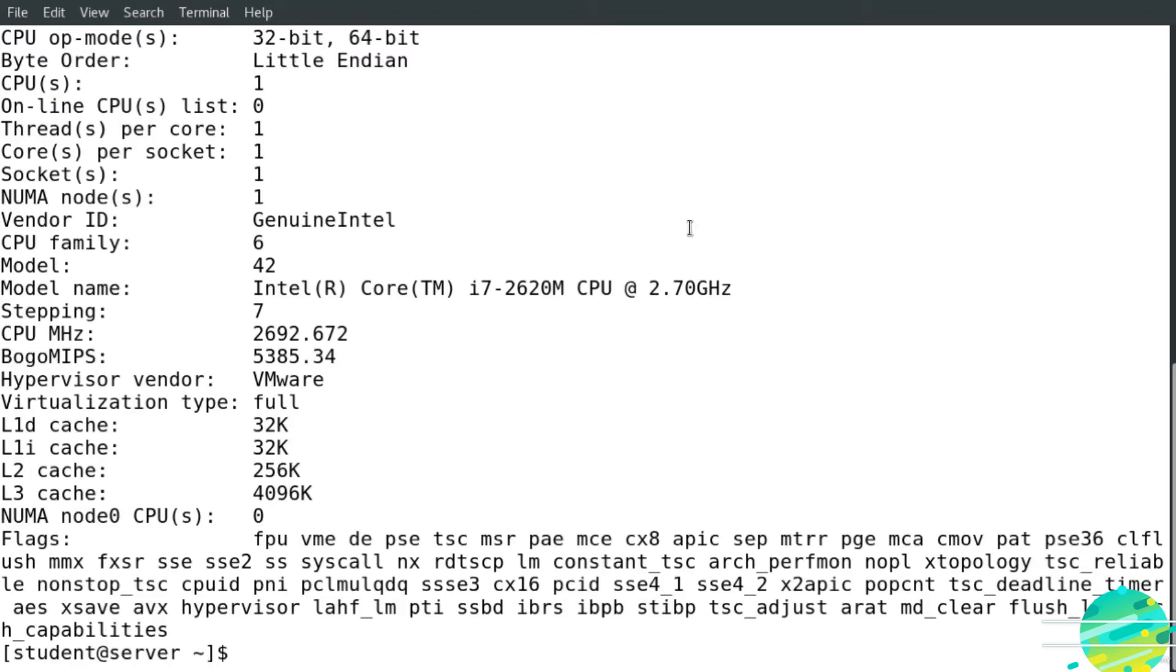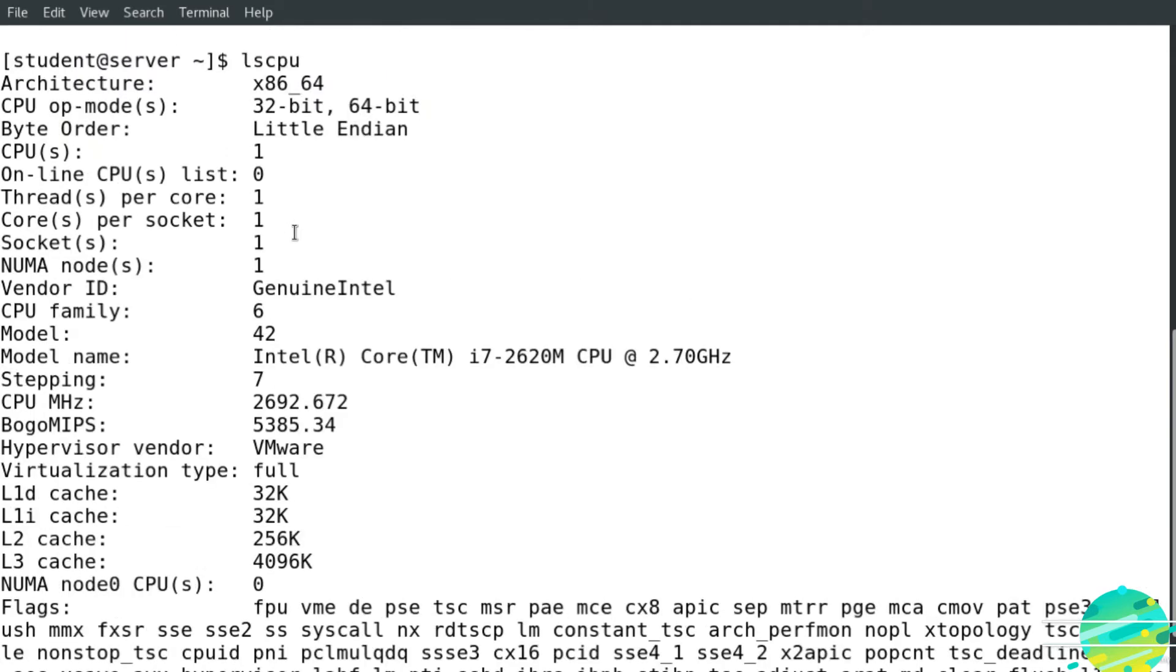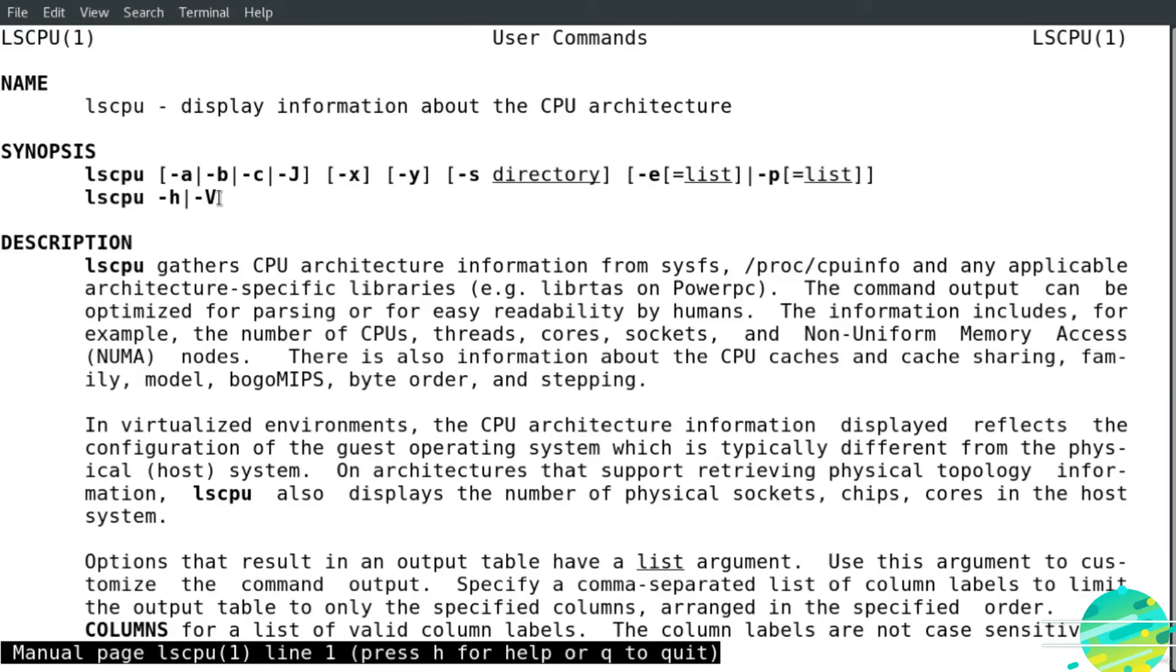I hit enter. As you can see here, you get information about the processor and the CPU. If I would like to get more information about this command, I go to the man page, man lscpu, to get more information about this command.